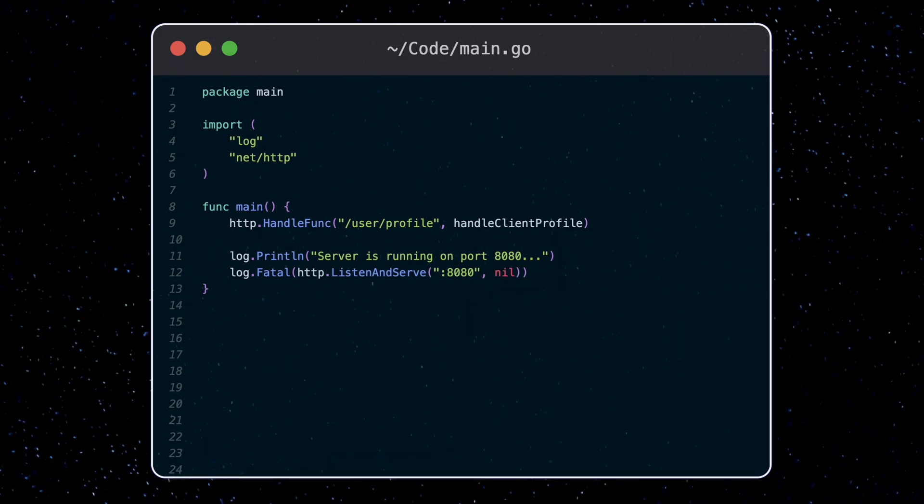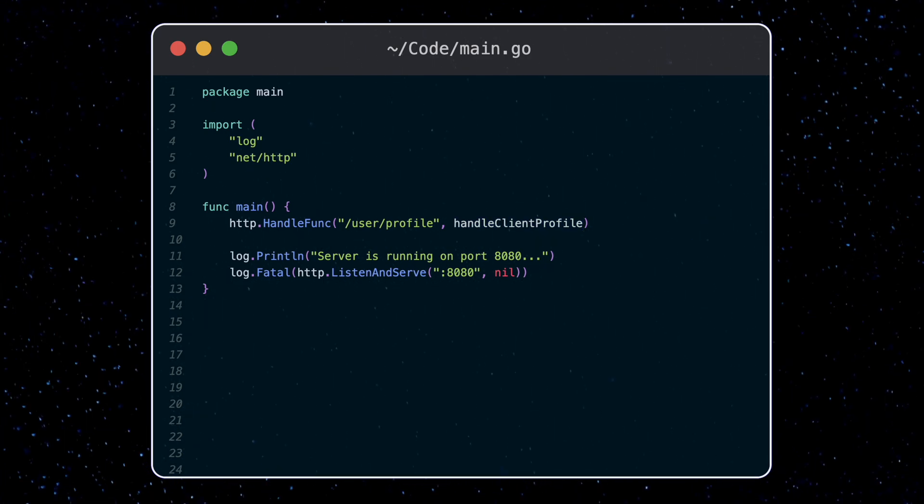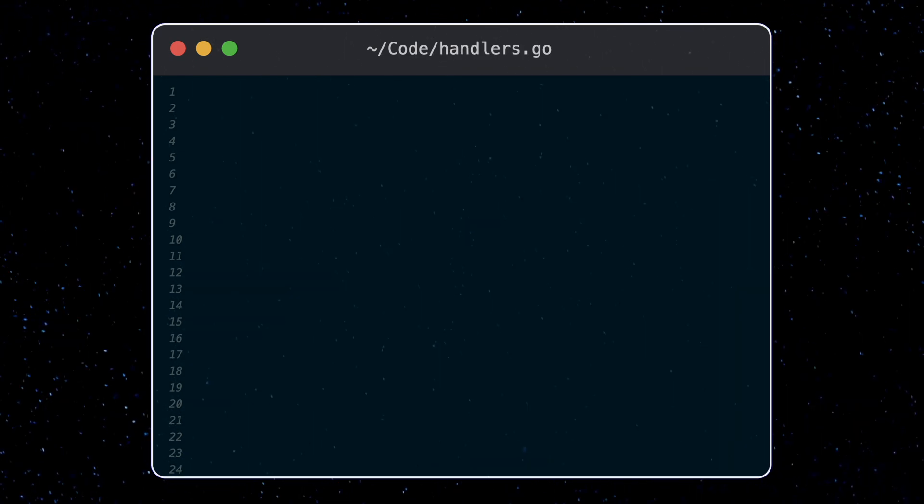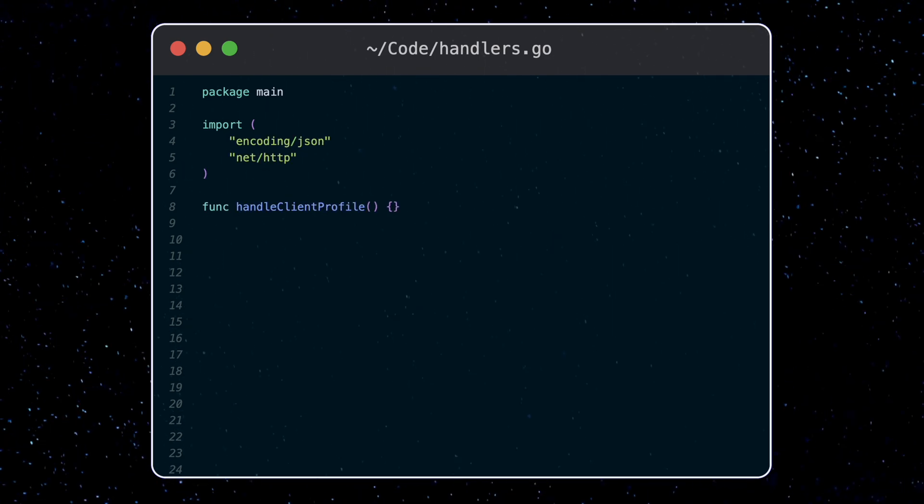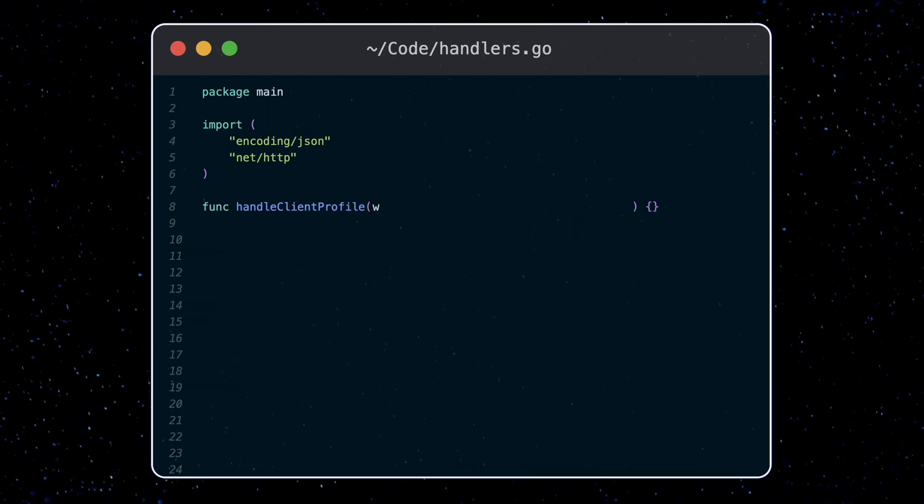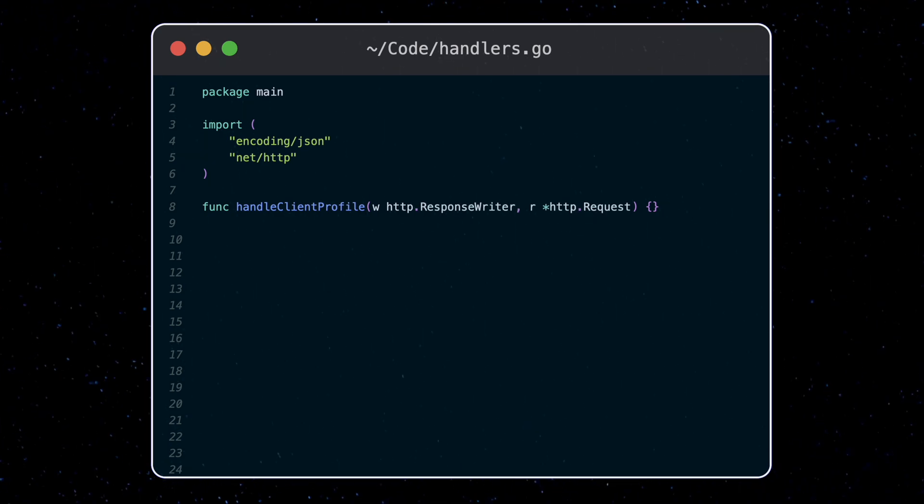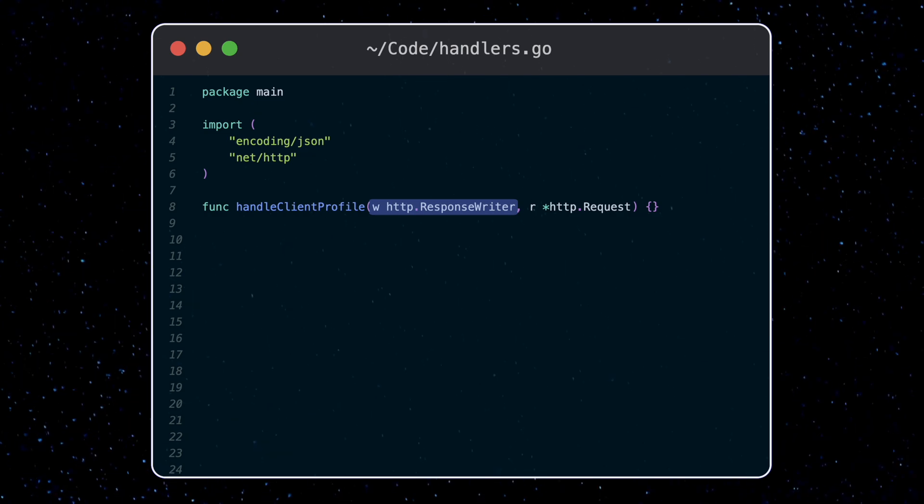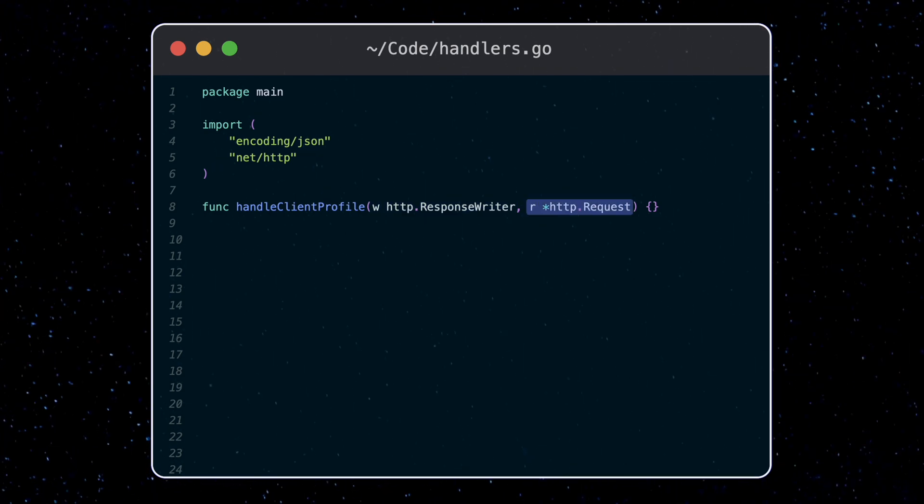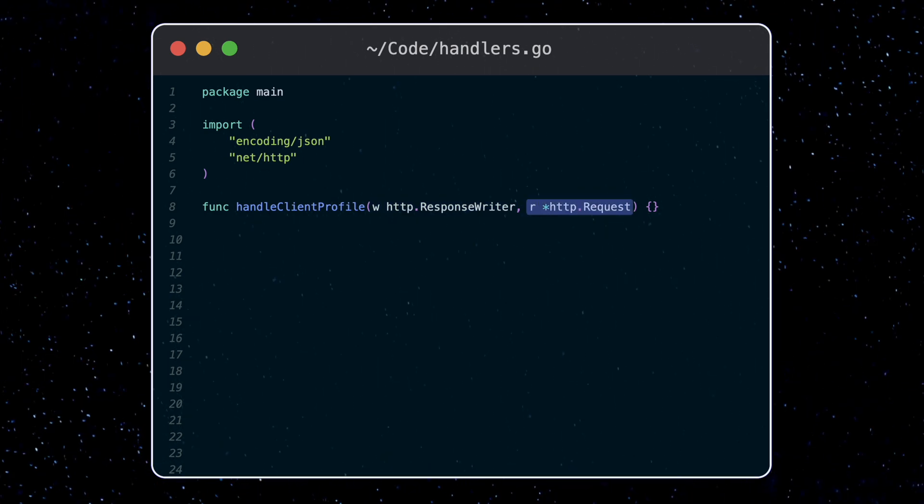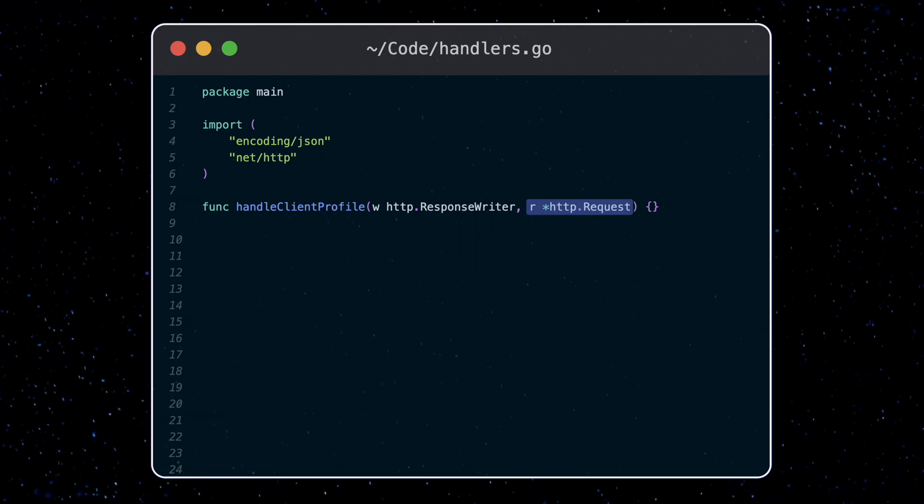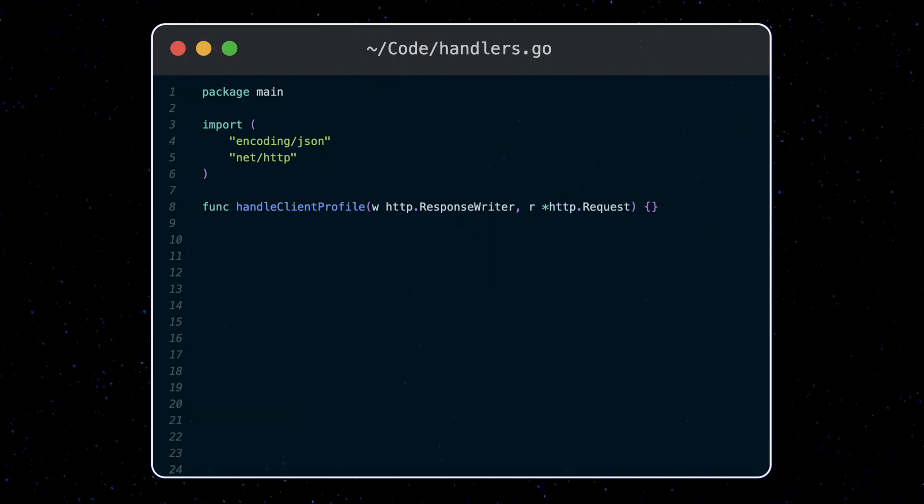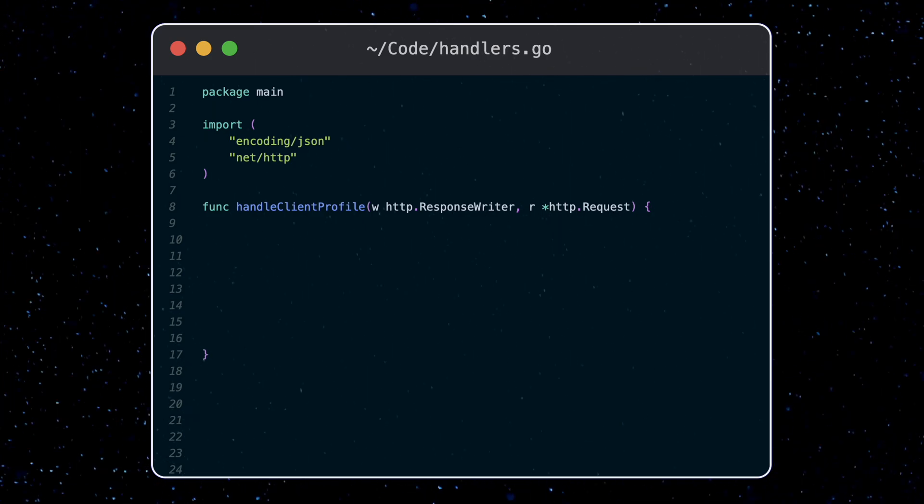Let's go ahead and define the handle client profile handler. I'll do this in the same folder inside a handlers.go file. A handler function needs to take in a response writer and a pointer to the request. So the response writer handles the writing of the response we want to send back to the caller, whereas the request variable contains information about the incoming request, things like the method type, payload data, headers, and so on.